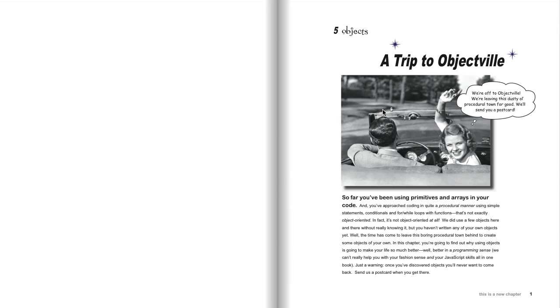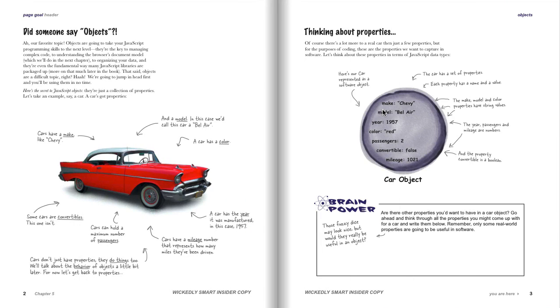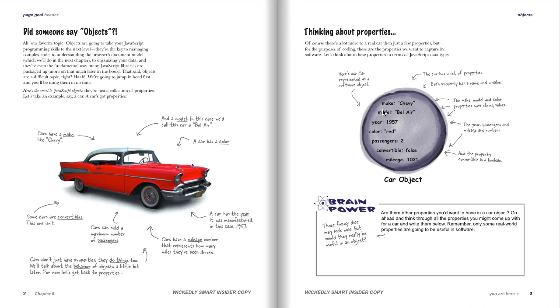More specifically about this chapter, the first thing we tackle is really the question of what is an object? The surprising thing is that different languages will have different answers to that question. JavaScript has a very simple answer, at least on the surface. An object is really just a set of properties that you collect together. A property is just some kind of name and some kind of value.